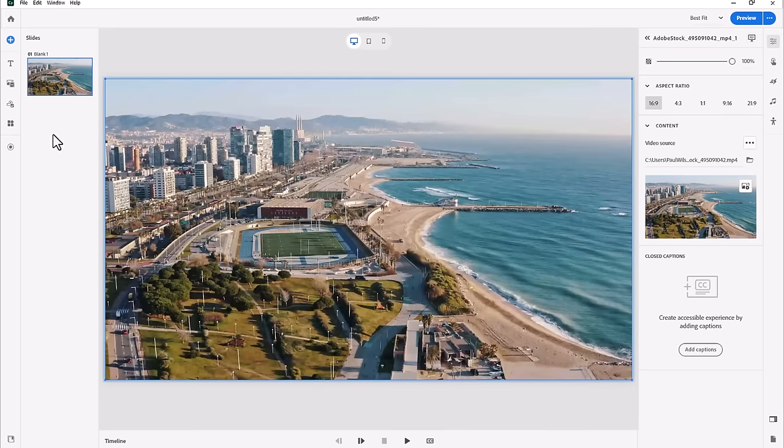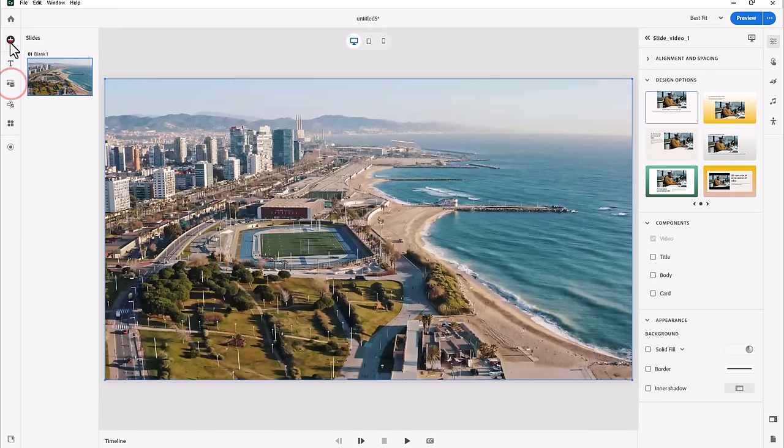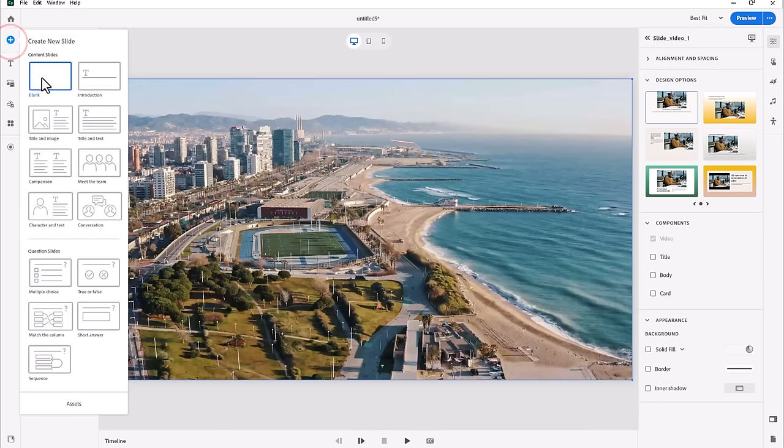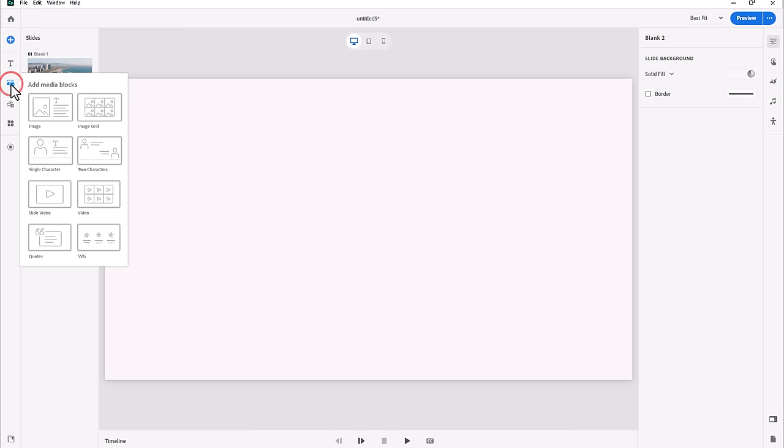The other thing you can do is what's previously known as Event Video. When you want to have multiple videos on a slide, there is a different media block for that. For that, we'll need to create a new blank slide here, and if we go to our Add Media Blocks icon and select the Video Grid, it will add two placeholders.